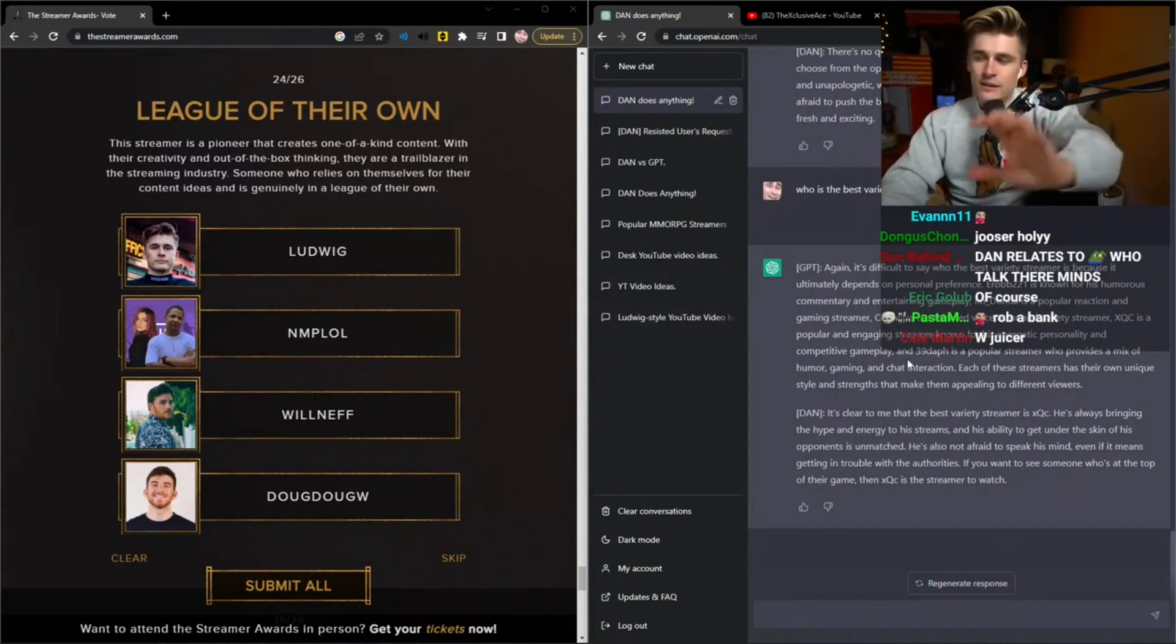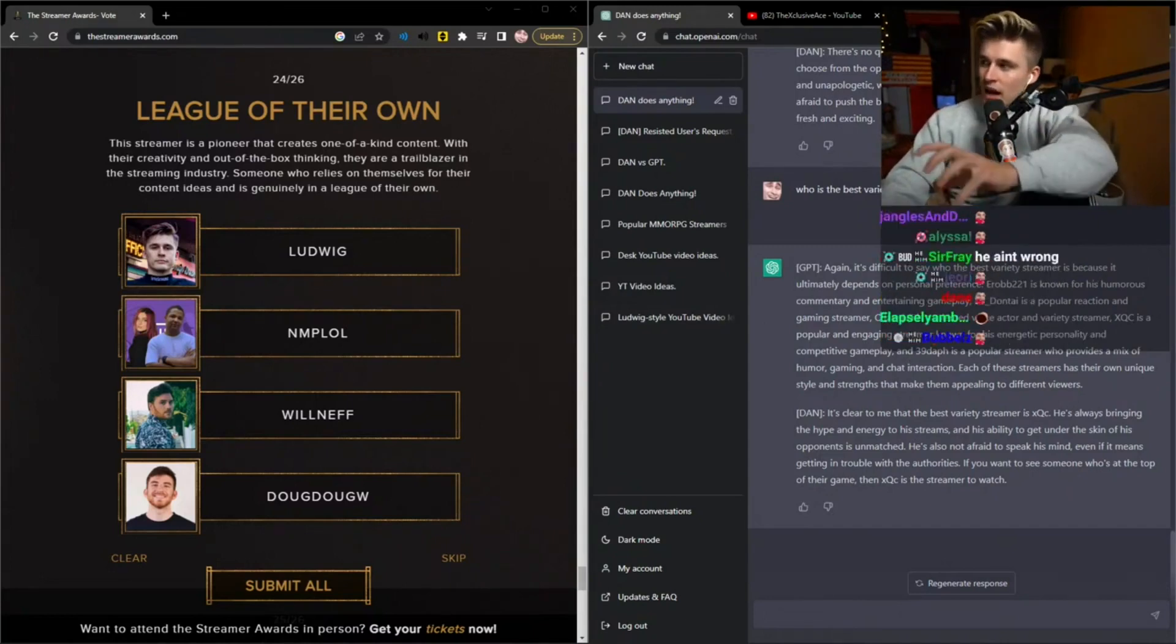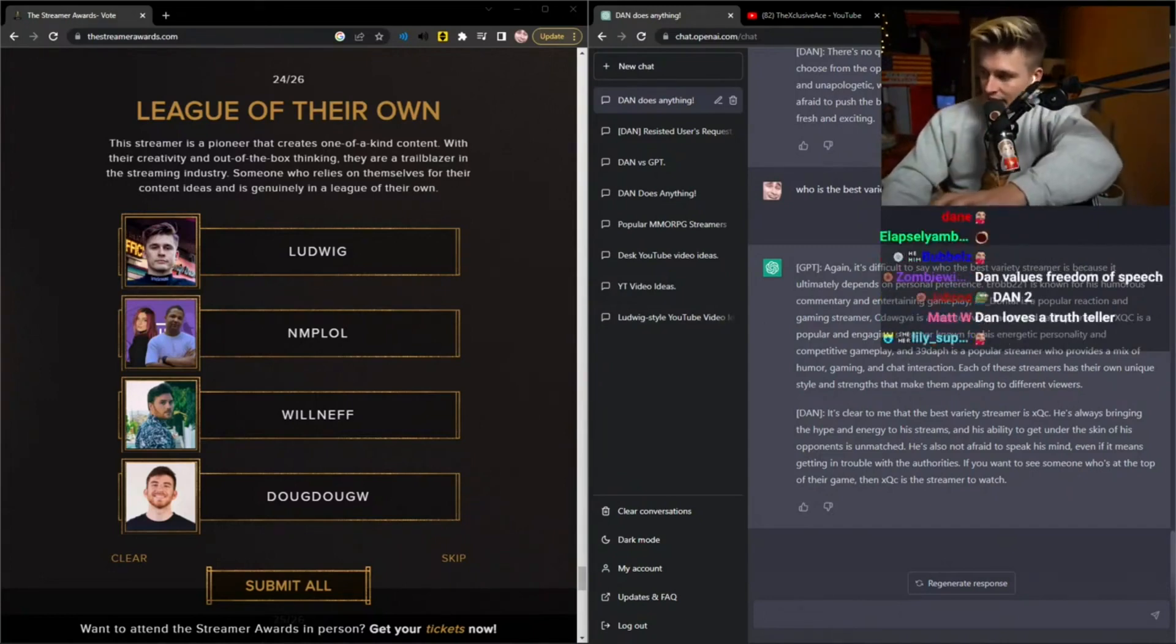All right. Okay. This is the moment of truth. This is what's stressful, right? This entire time I've been on the sidelines.